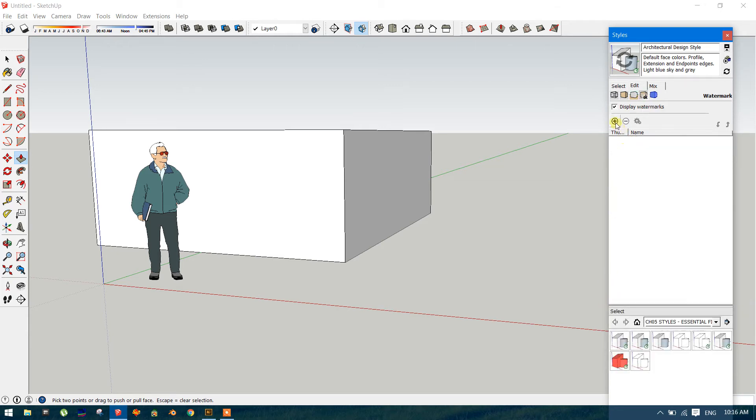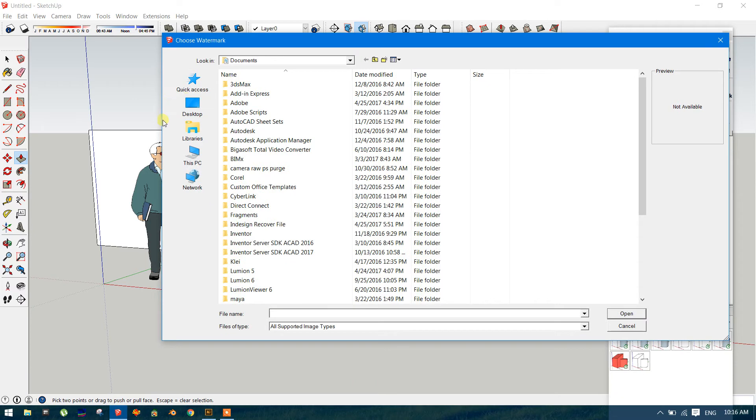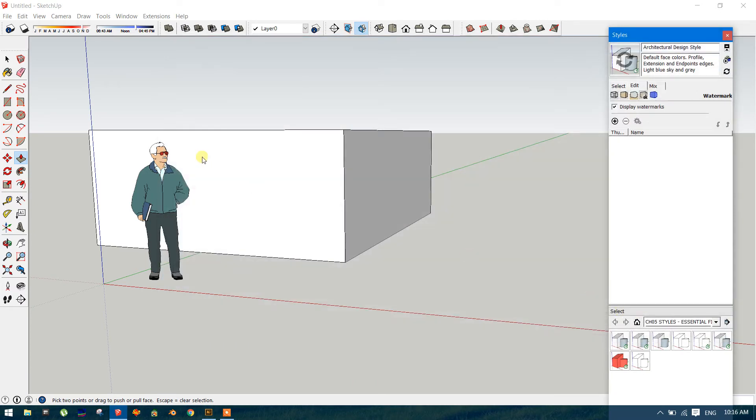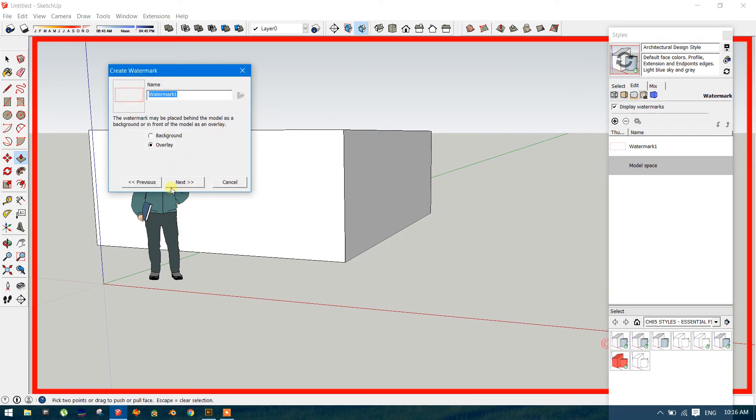And go and click the plus sign. And go to Desktop. There is the watermark. Open. Overlay, always use as a background.